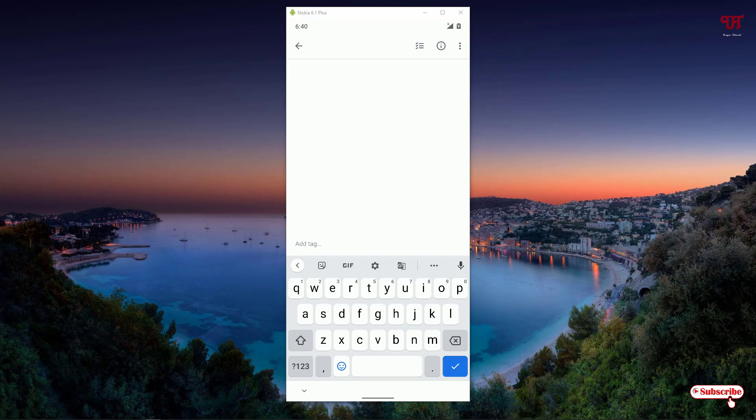From left to right, just near to the GIF icon, there is a clipboard icon. Just click on it.